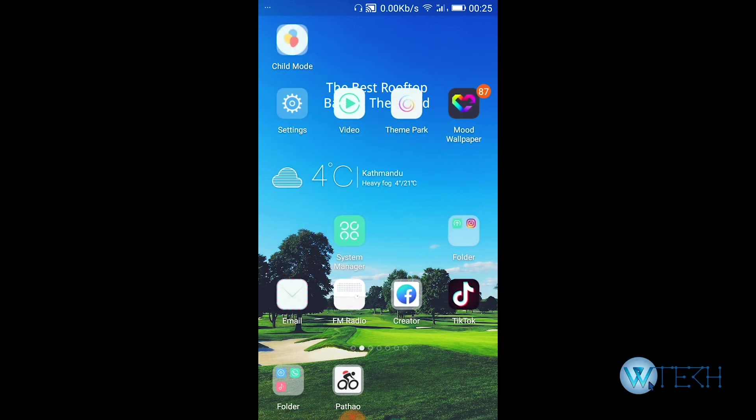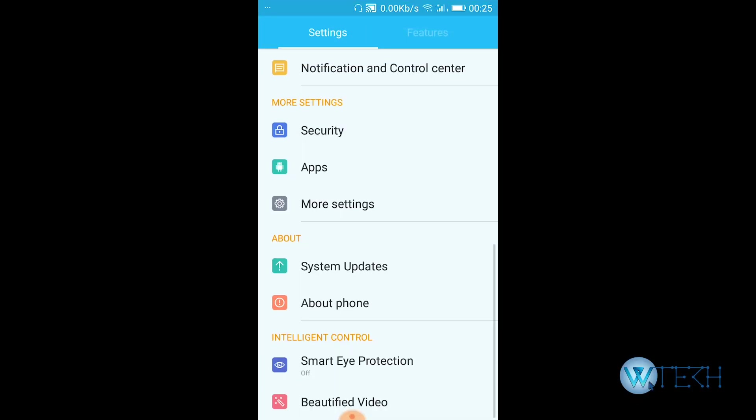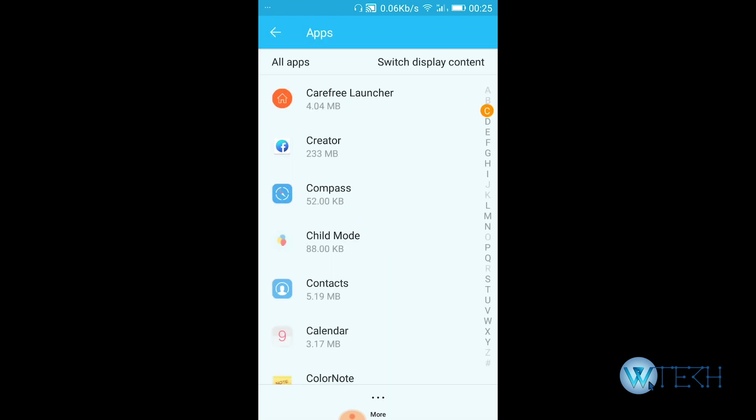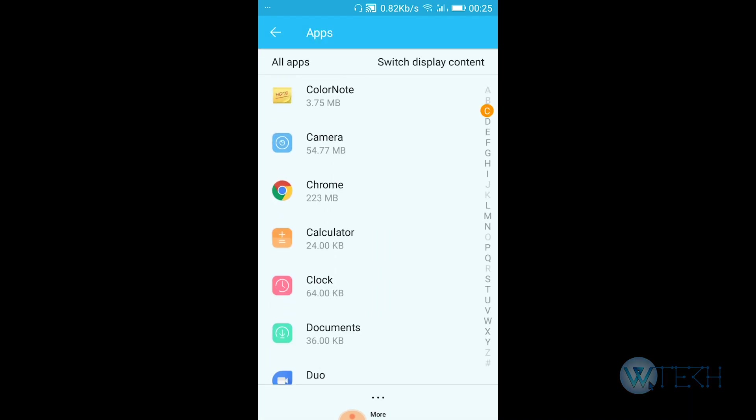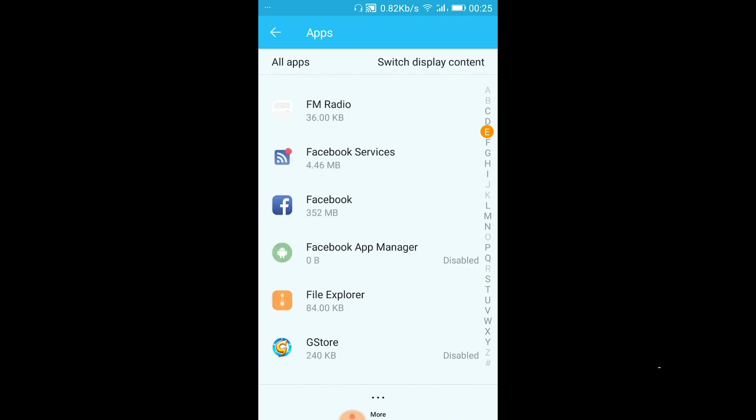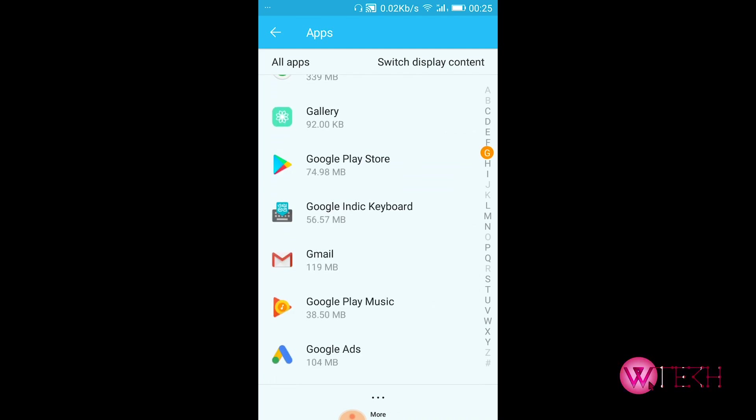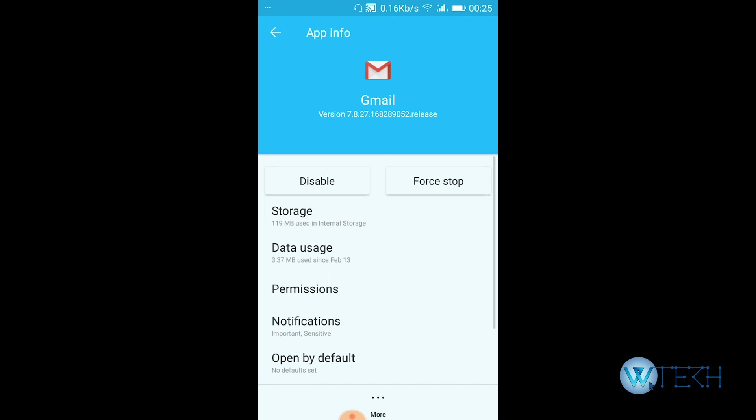On Android, open your Settings, then go to the Apps section, which is also called Application Manager. Scroll a bit and find where Gmail is. Okay, here it is. Tap on that.